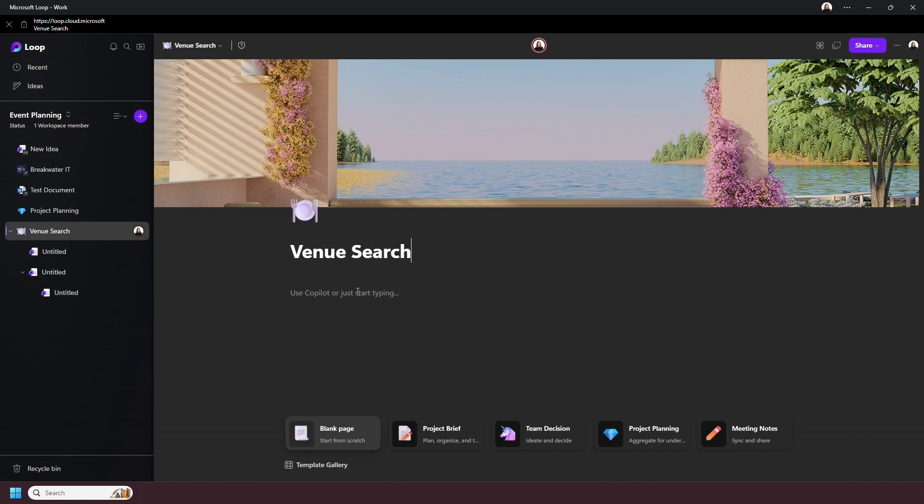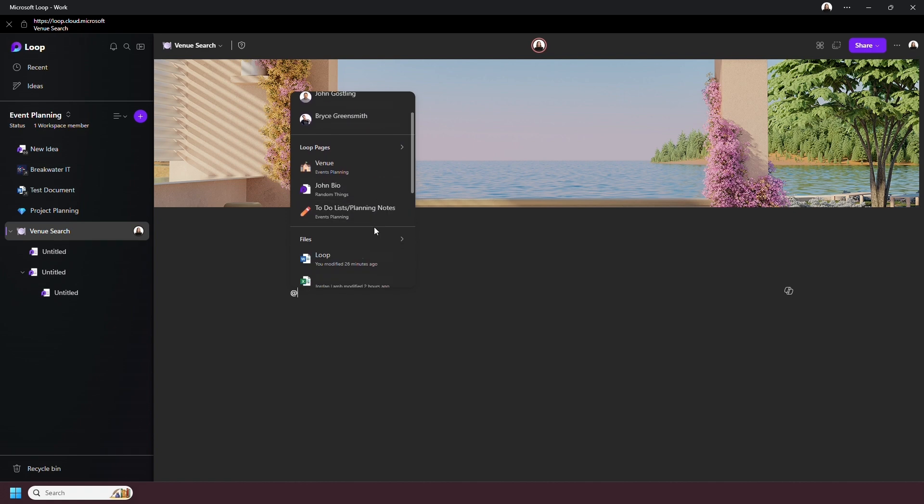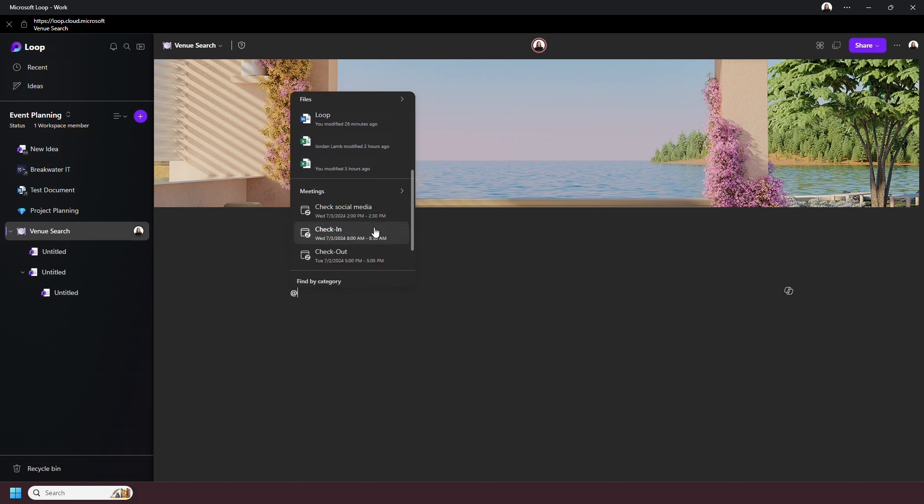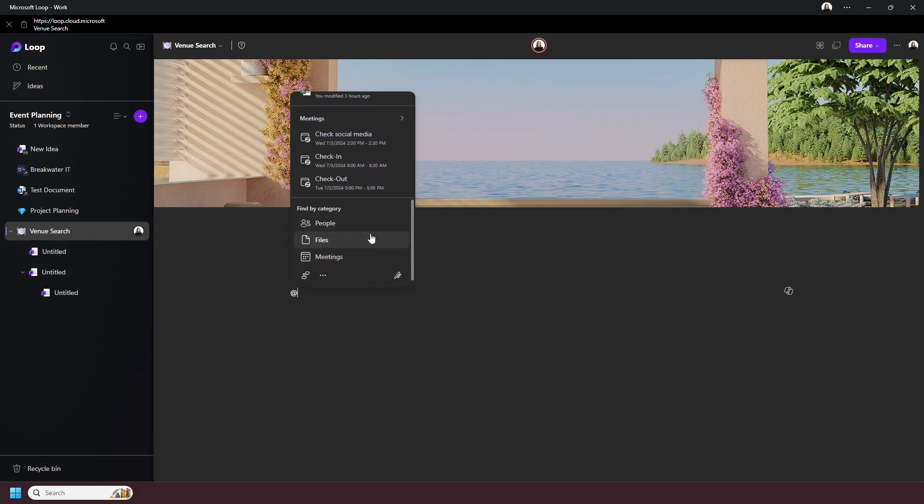When it comes to adding content, you'll see this pop-up appear to either use the forward slash to add content or the at symbol to tag something. Tagging in Loop is not just people. You can also tag files, meetings, and other Loop pages.